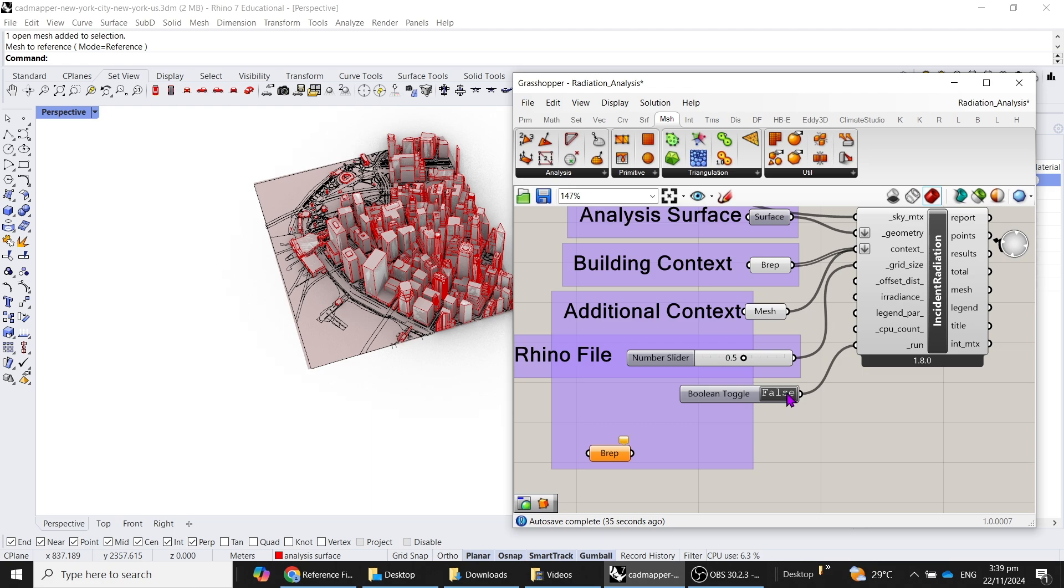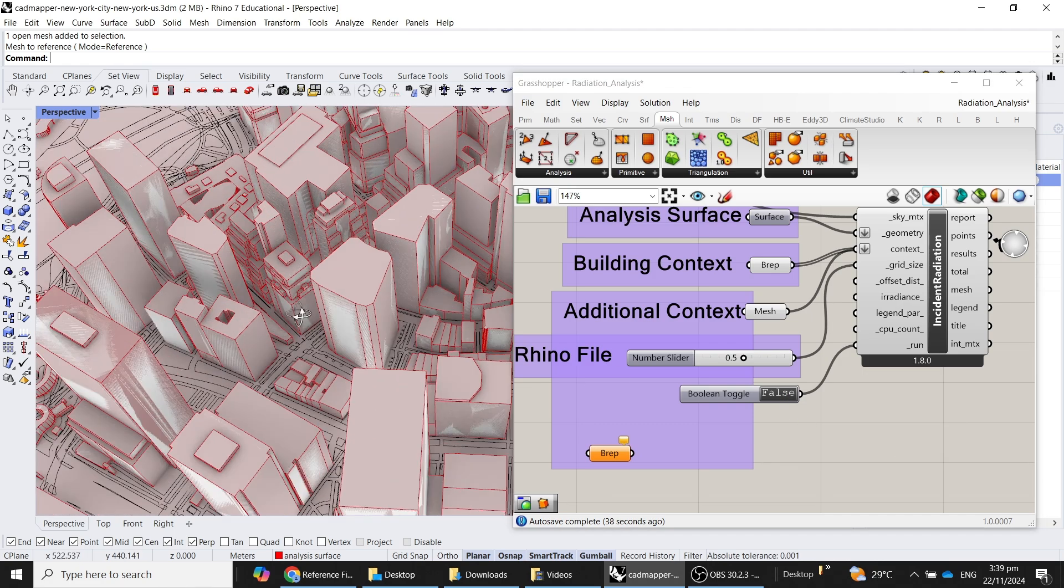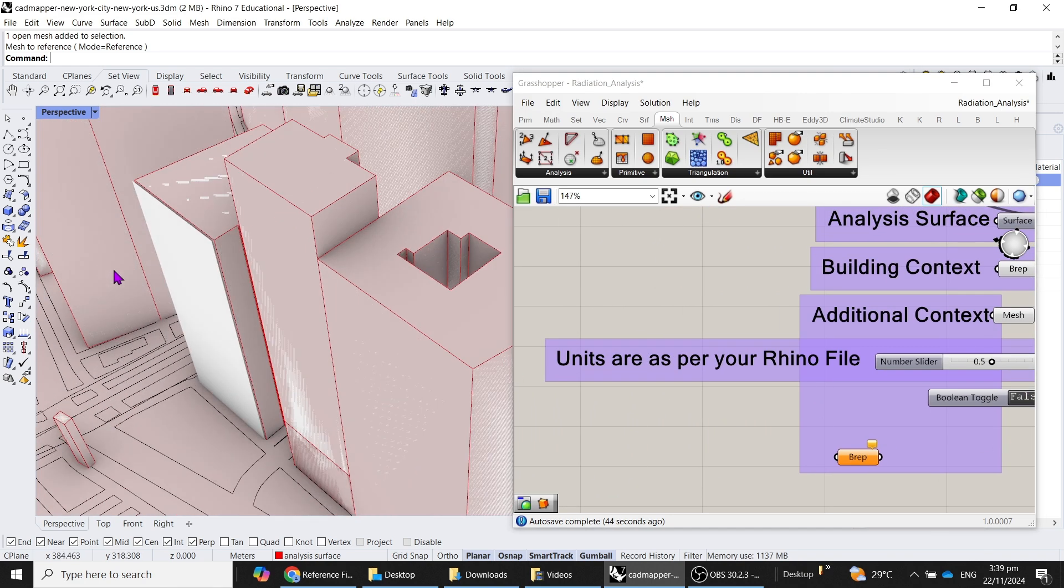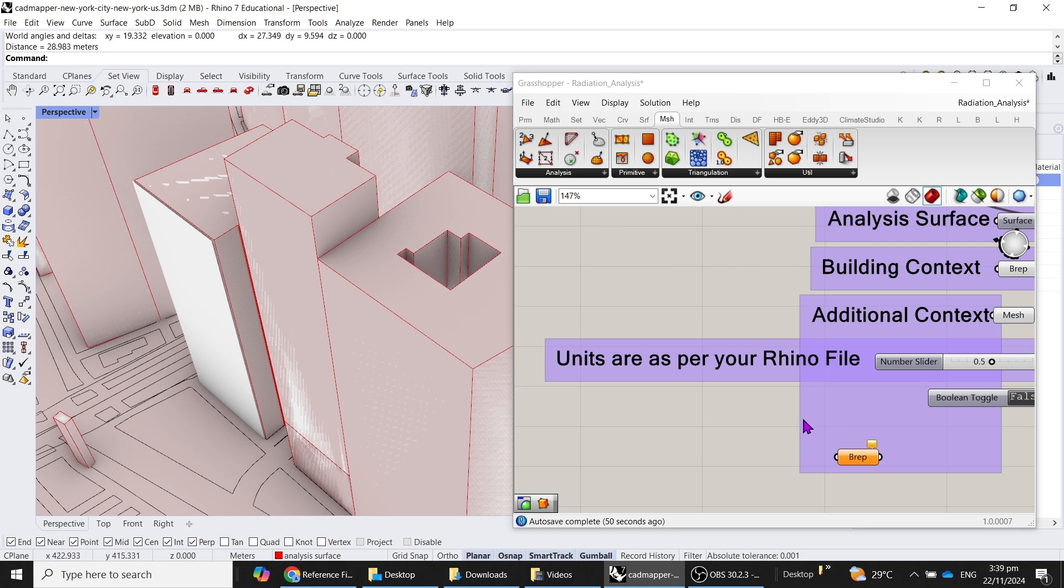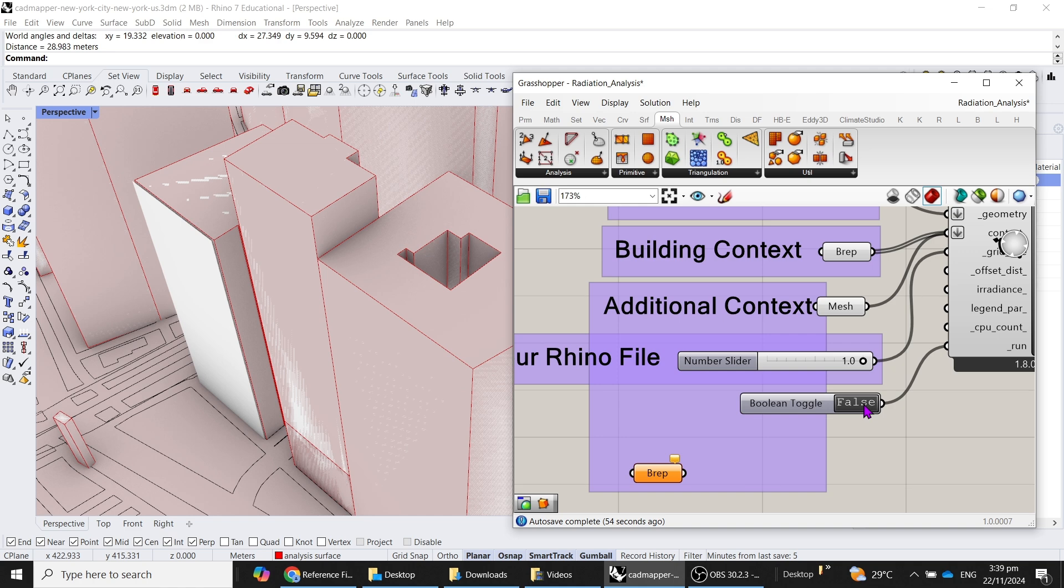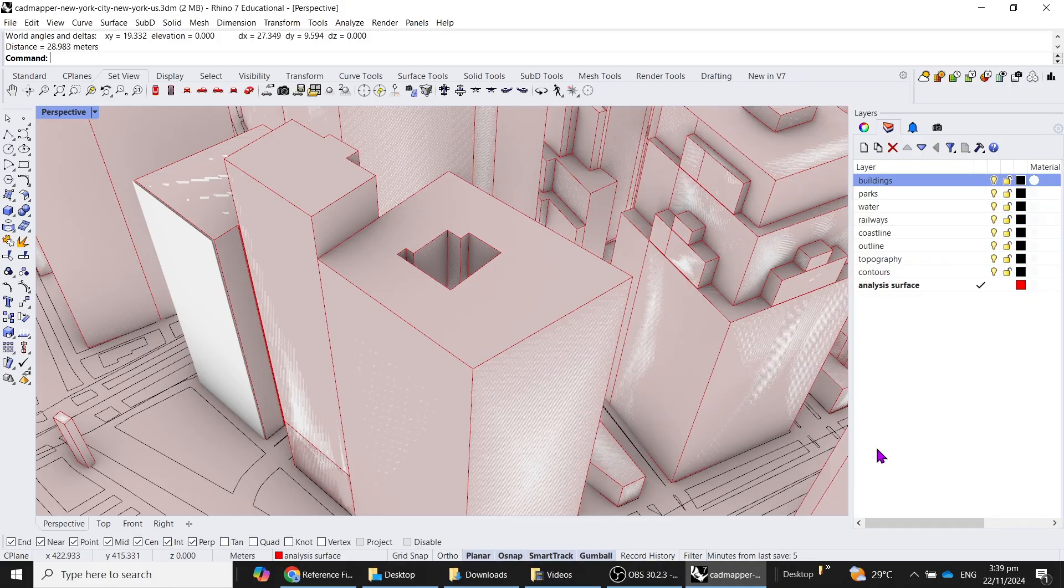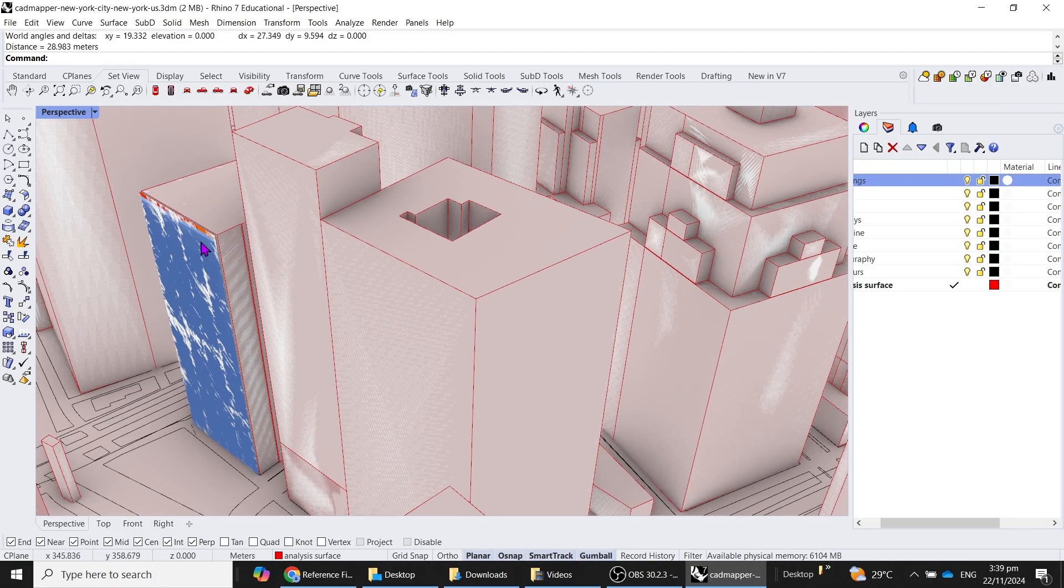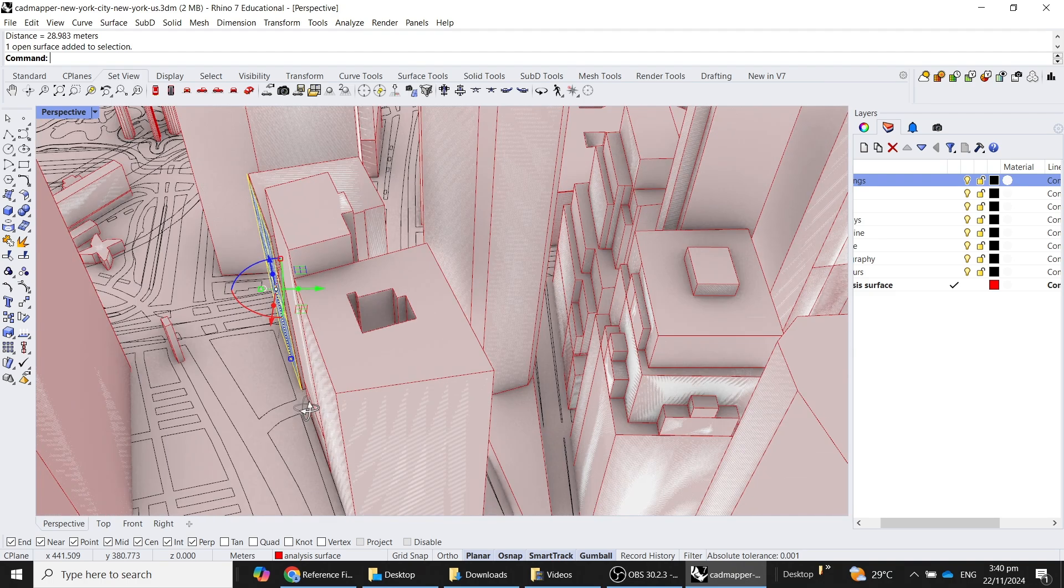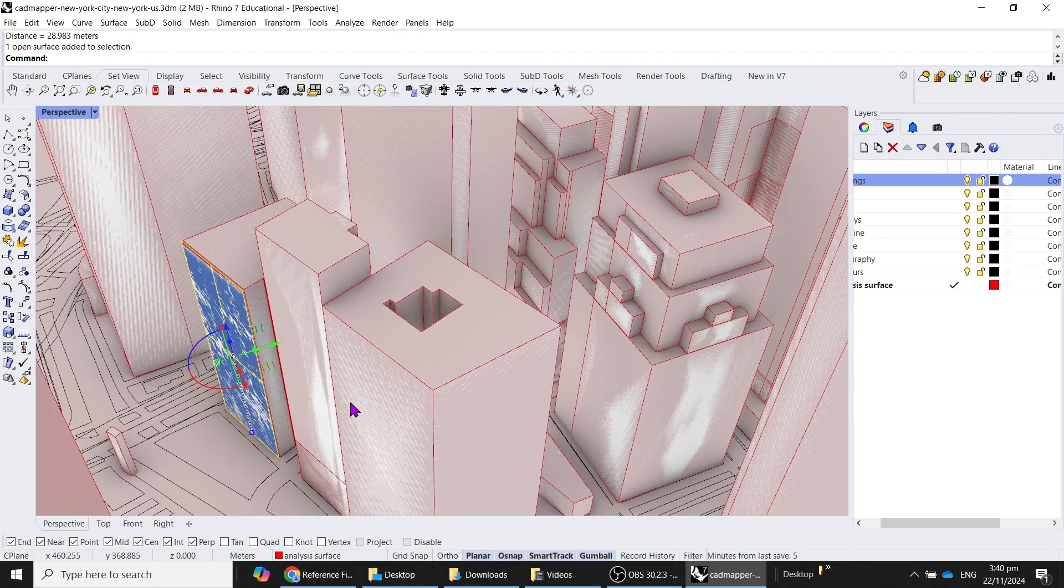Now, because of the scale, let's check what size this analysis surface is. So 28 meters, maybe I will bump this up to be one meter spacing and click true.